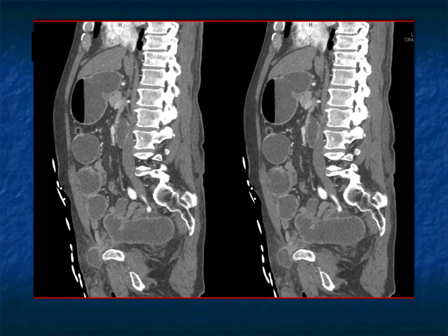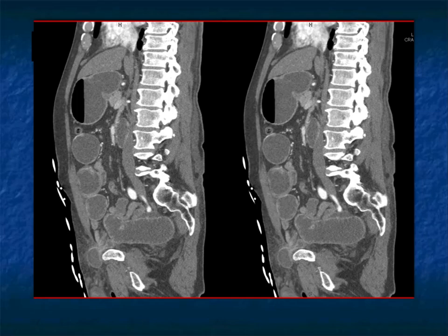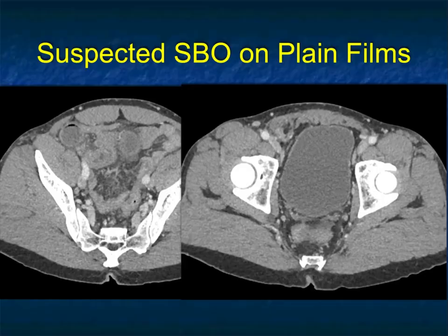The sagittal views also nicely show the hernia here as well. When you're looking at hernias, you're looking for transitions. Axials are good as a starter — maybe you see the obstruction — but coronals are critical, and sagittals are critical also for helping define the hernia, but also for giving you a good look at the SMA and celiac axis to make sure there are no problems going on there.